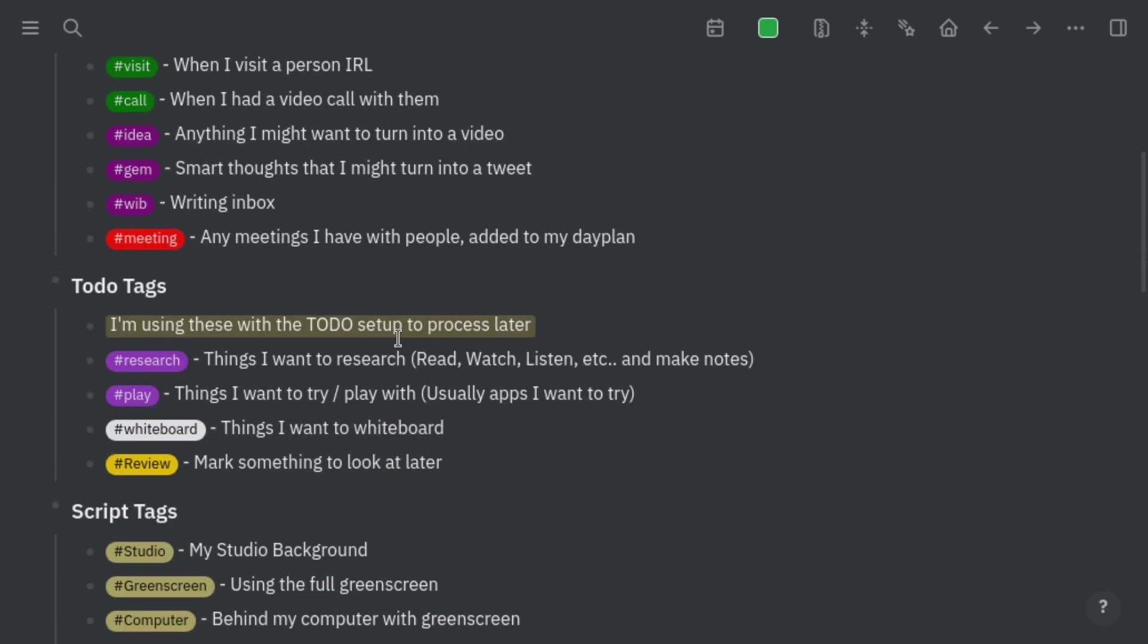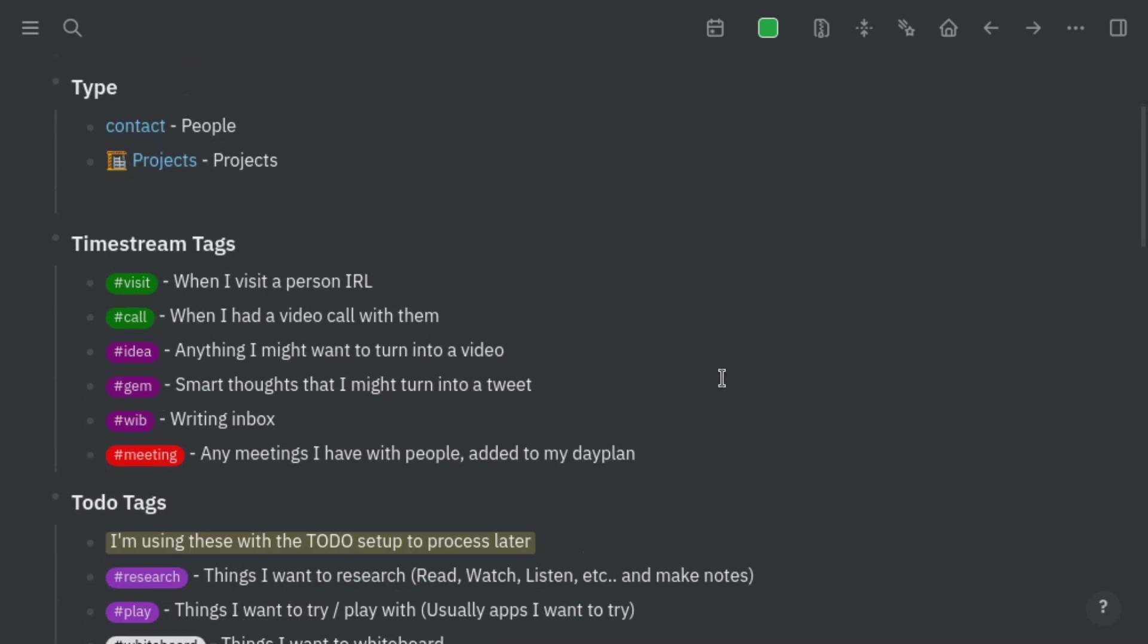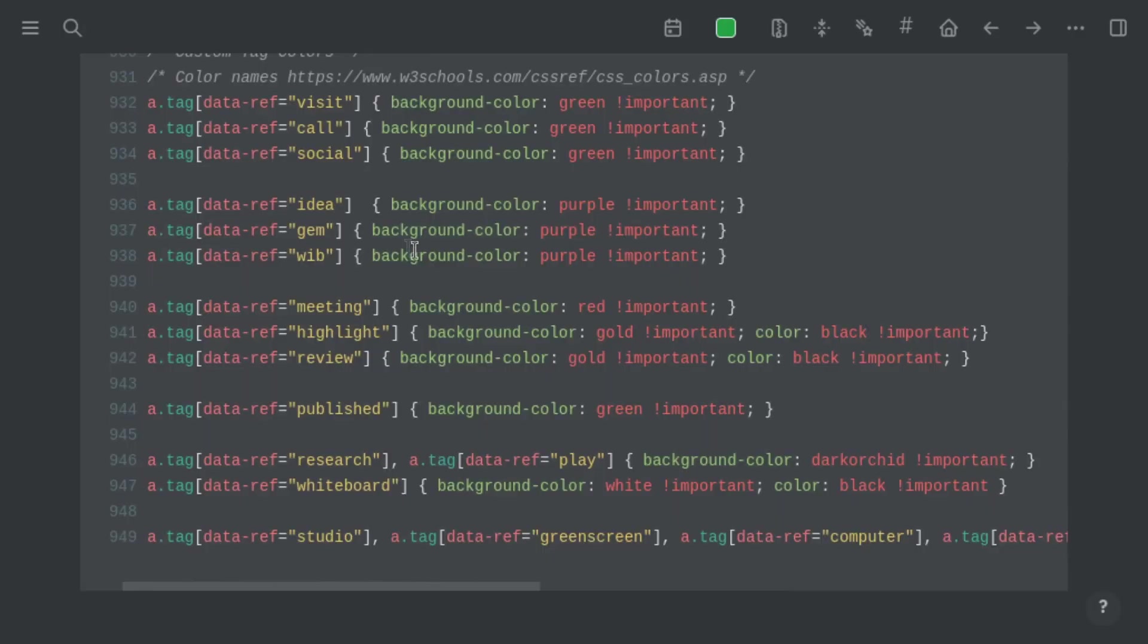Now you might have noticed that the tags in my Logseek have different colors depending on the name. Unfortunately you can't just configure it by clicking on it, you have to do something in the CSS theme code, but it isn't that hard. I'll put an example line in the description you can copy and paste that, put it on the bottom of your CSS and just change the name and the color and you should be all set.